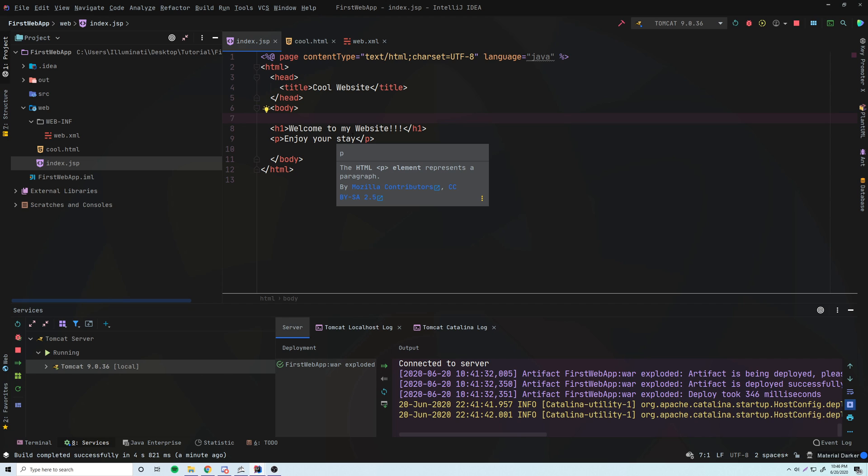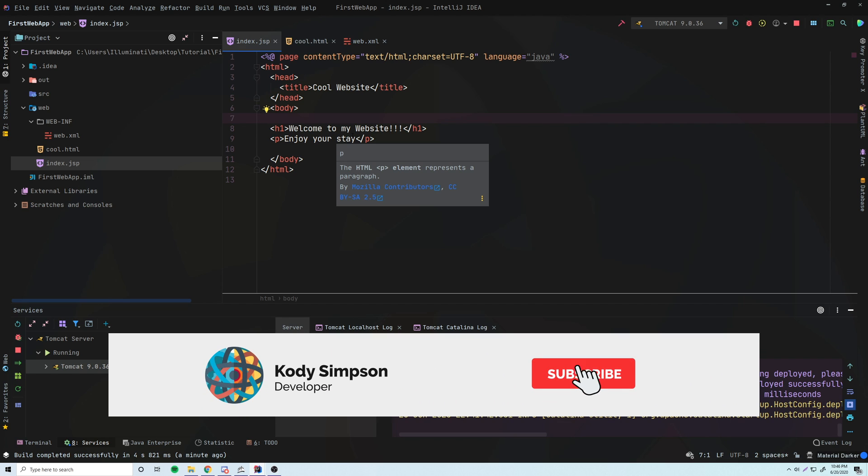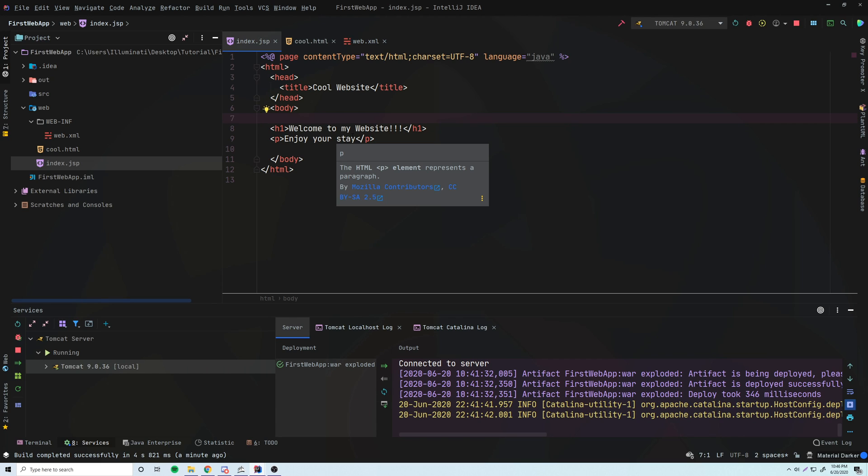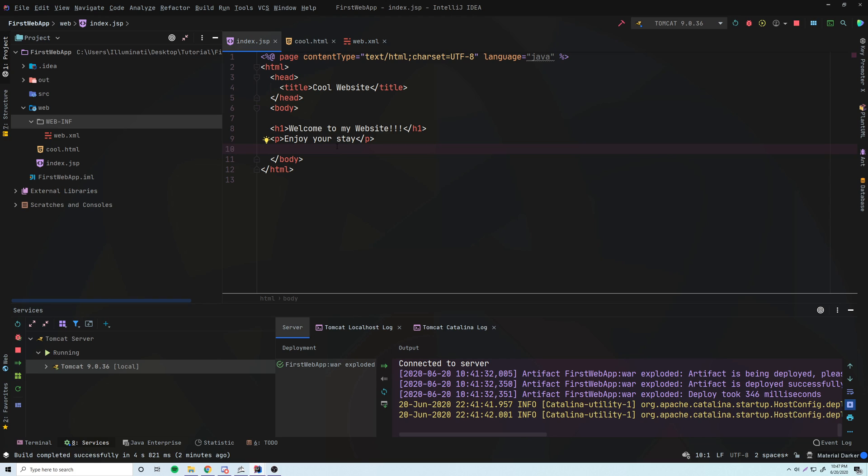But for now, just wait for that. All right, so that's all I want to show you for this episode. I know we didn't do too much, but now at least you know how to make a simple Java web application and how to access static web pages like HTML pages and JSP pages and how to change them and stuff like that. And also you understand the basic structure for these web applications now. So next episode, we'll be learning how to make Java servlets, which is the juicy stuff, so that we can handle post and get requests to certain URLs, which is going to be really powerful and really fun to work with in my opinion.